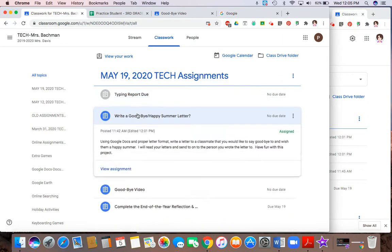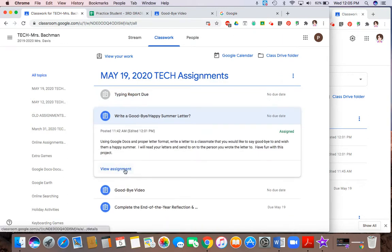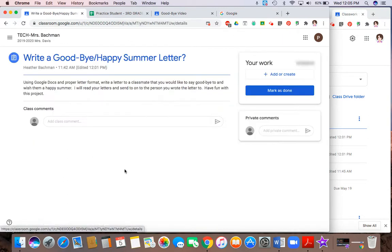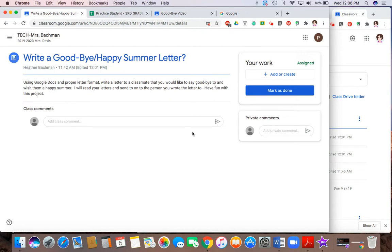The next assignment here, again, hit view assignment to see all the details. It says you'll be using Google Docs to prepare and use proper format to write a letter to a classmate. So again, I have nothing from the teacher other than directions. So I have to go to add and create.